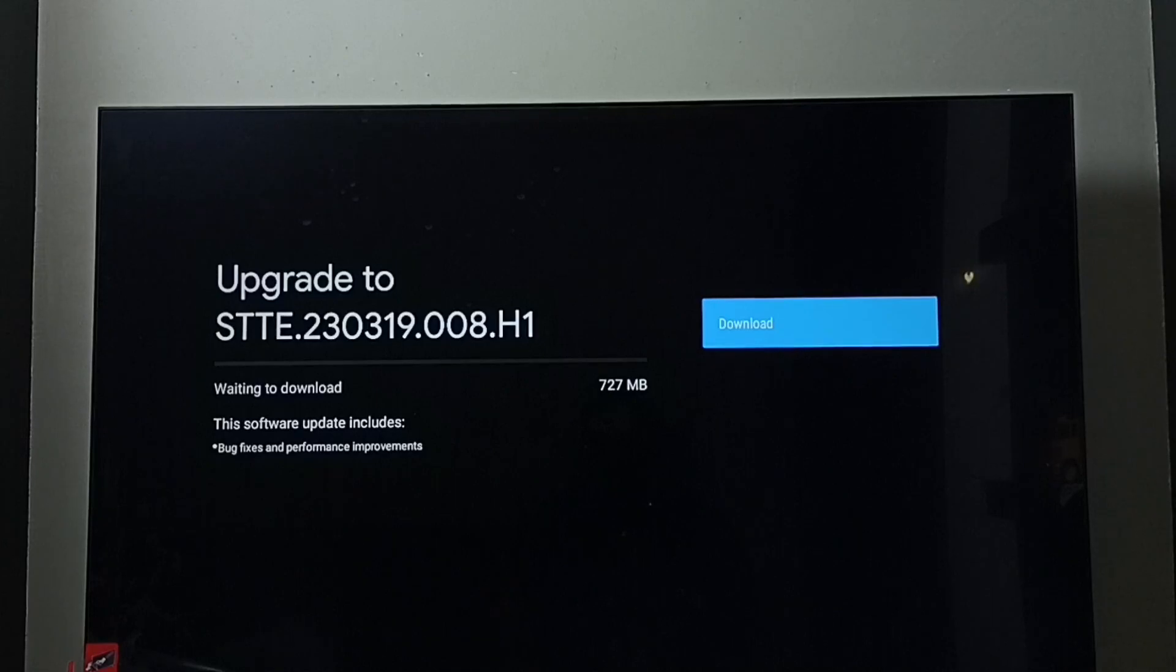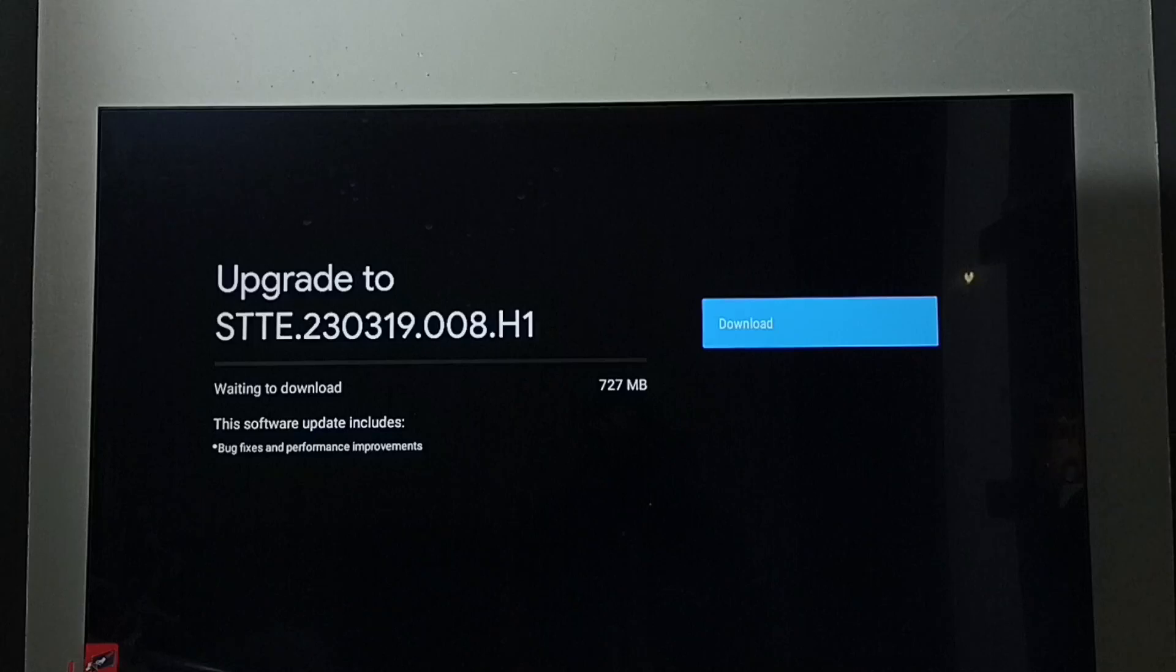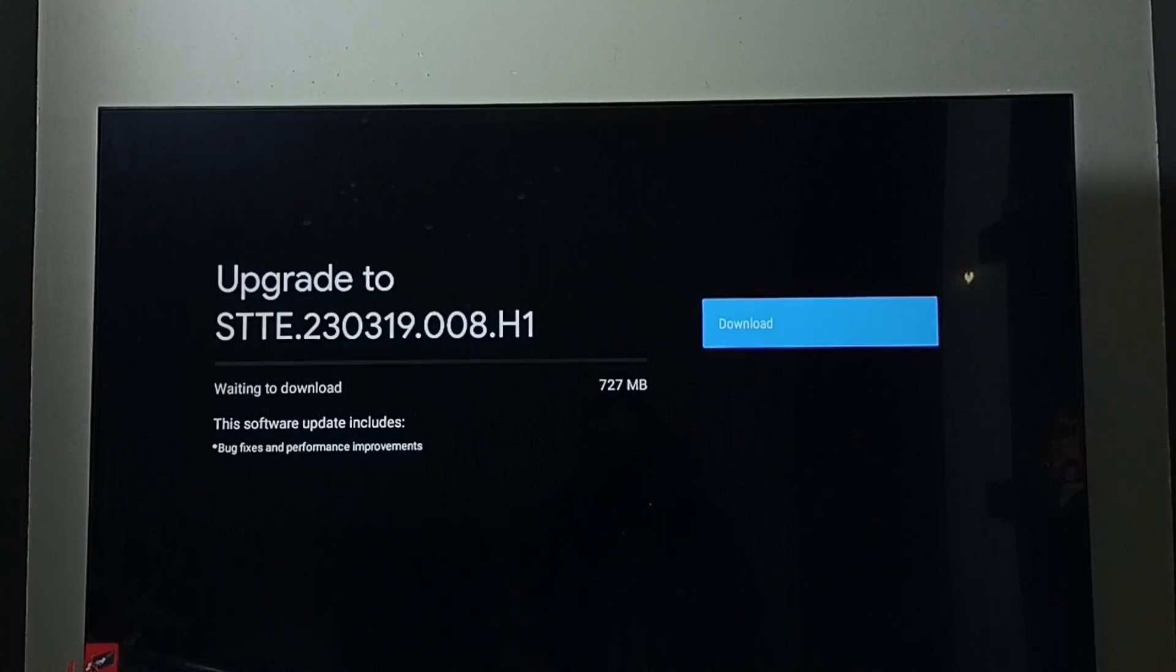The size of this update is 727 MB. This software update includes bug fixes and performance improvements. So this way we can check for software update, then download and install it.